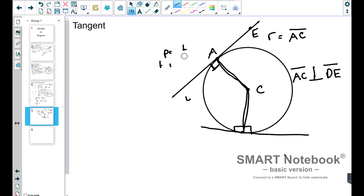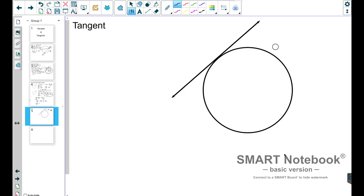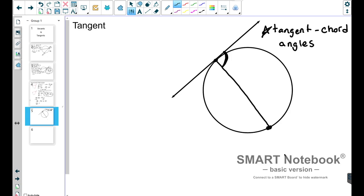Let's read that one more time: any radius that shares a point with a tangent will be perpendicular to that tangent line. Very, very important. Now, what if a chord comes across the circle and shares a point with that tangent line? There's an angle there. What we call these angles are tangent-chord angles — anytime you have an angle created by a chord and a tangent line, we call that a tangent-chord angle.